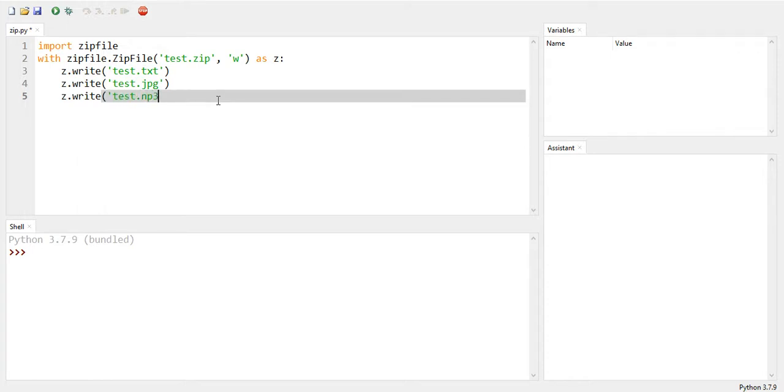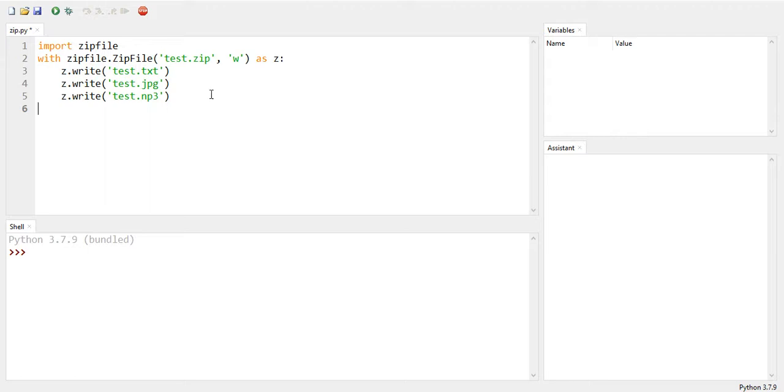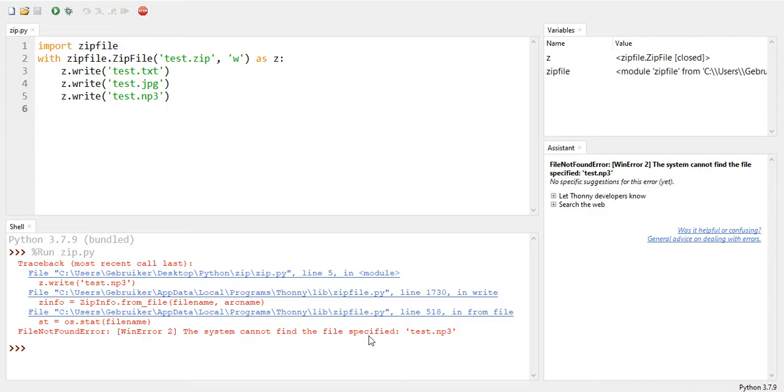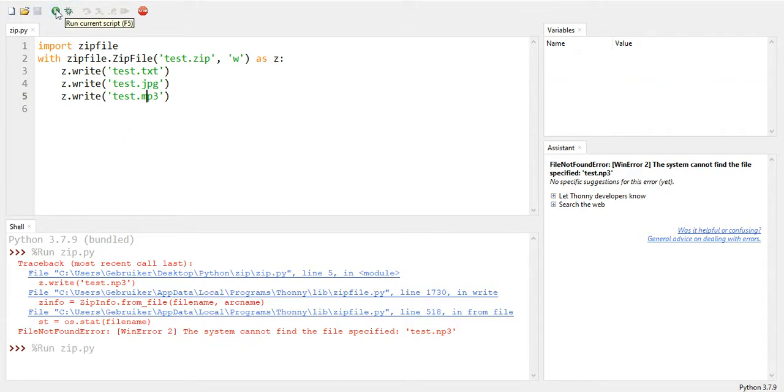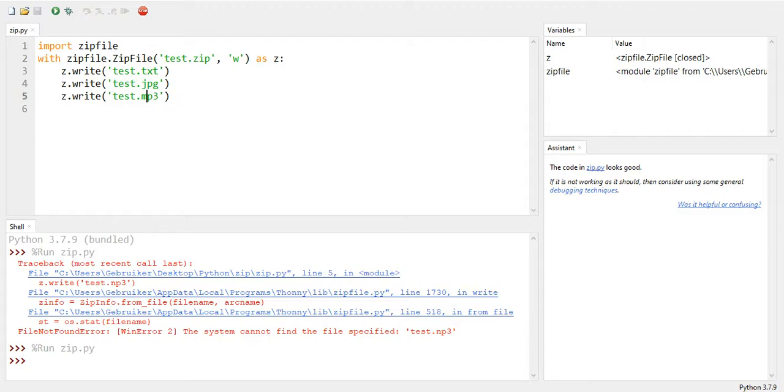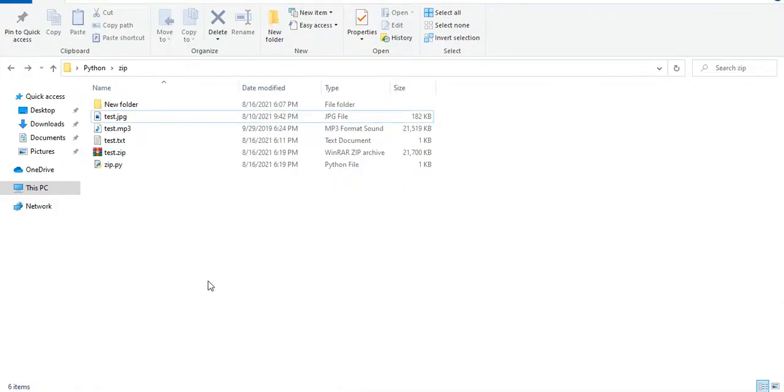And let's close it here. So now we have it. And now let's run this and let's see if we get any errors. Well we do get an error here and it says cannot find the file test.mp3. Okay, mp3. Let's run again and no problems. So let's go back to our folder.